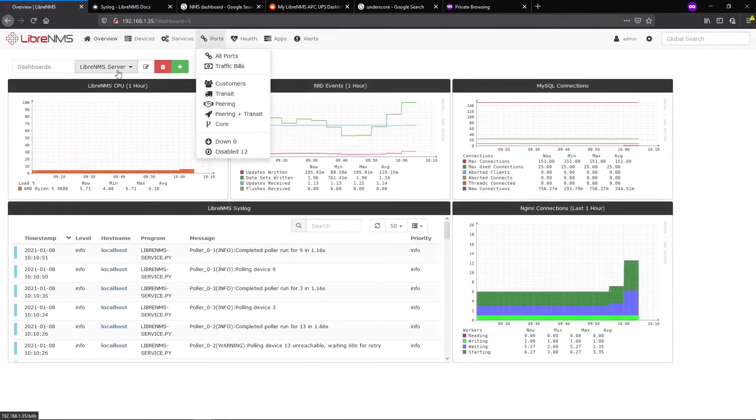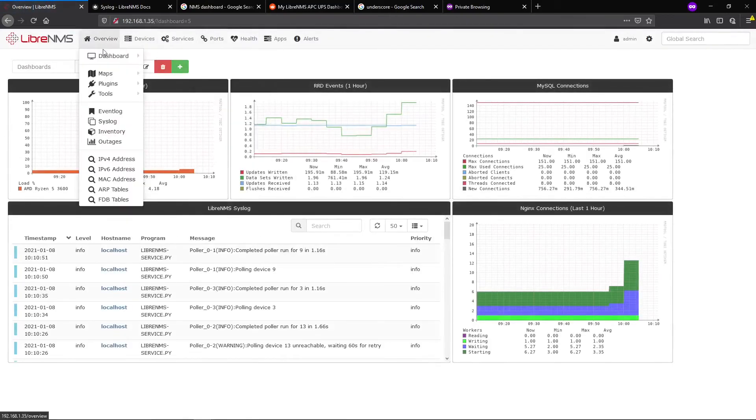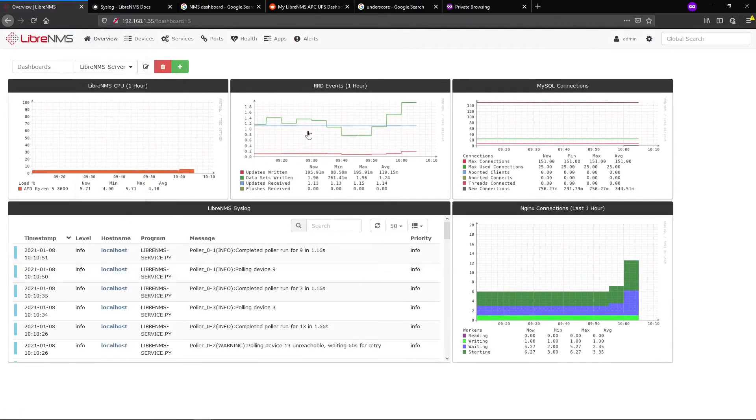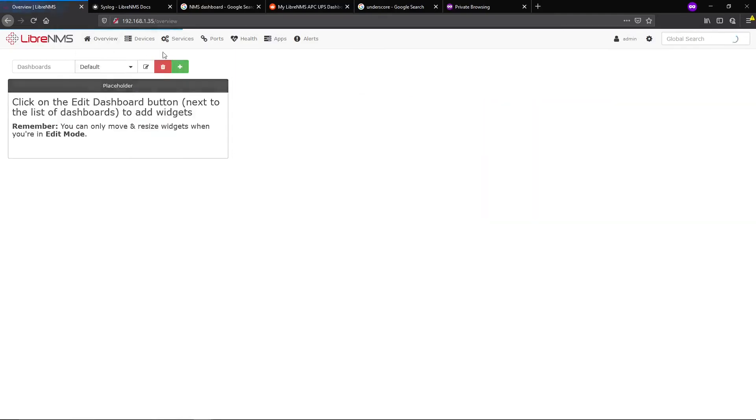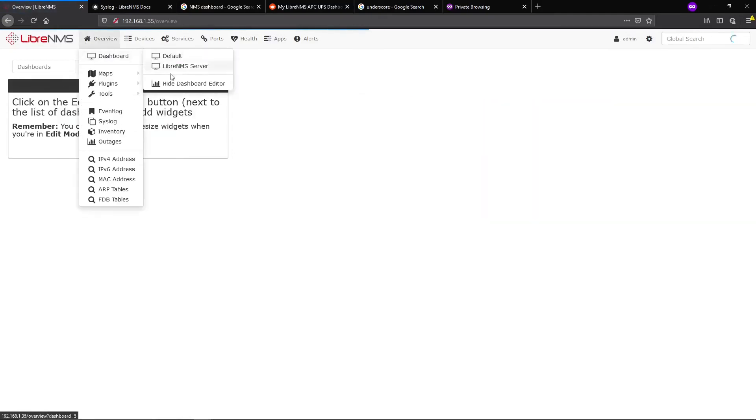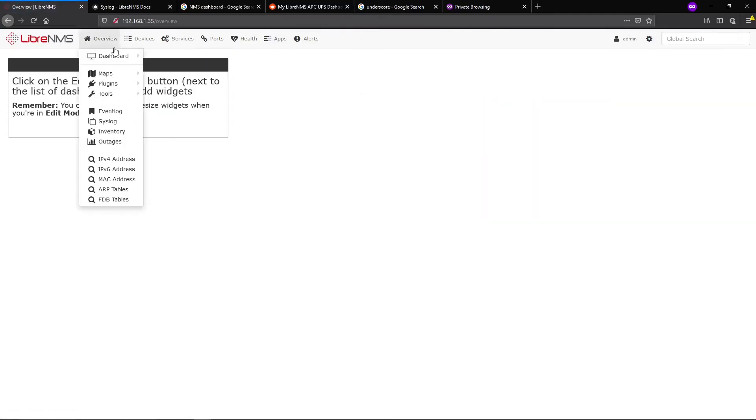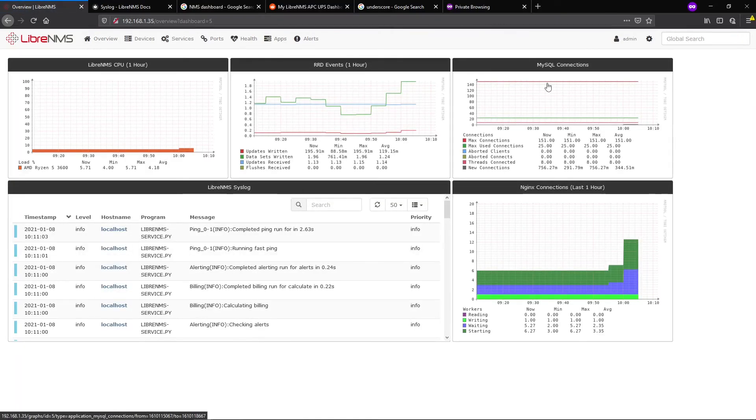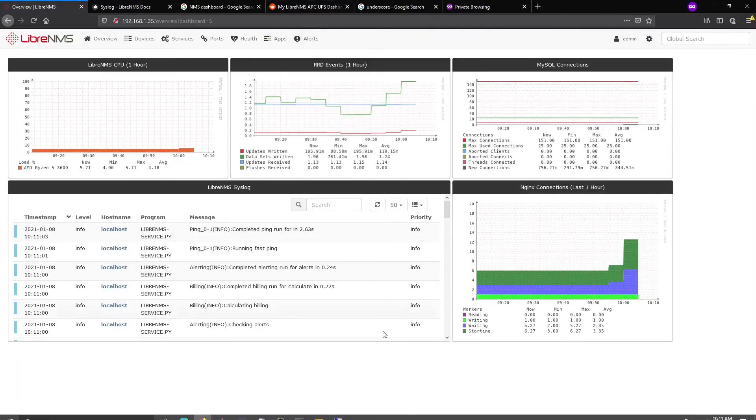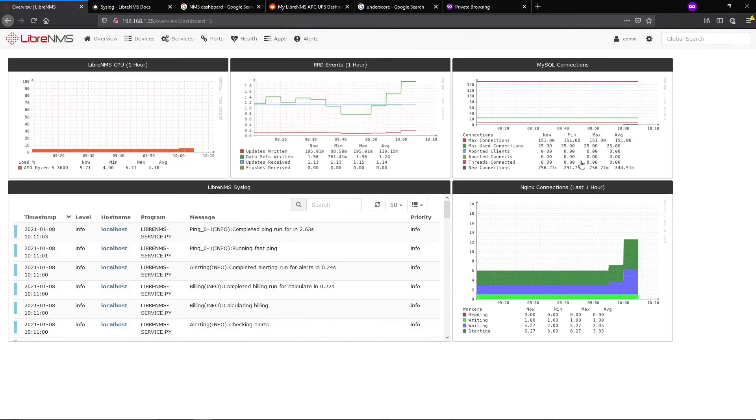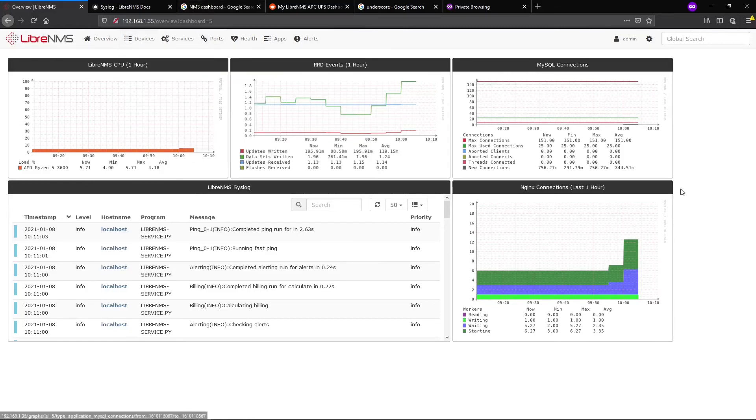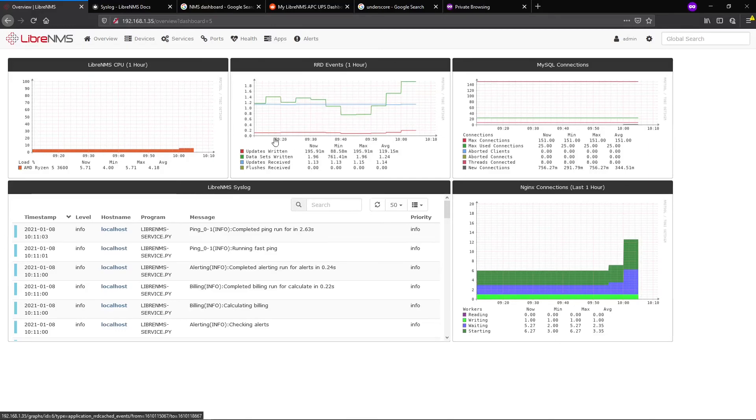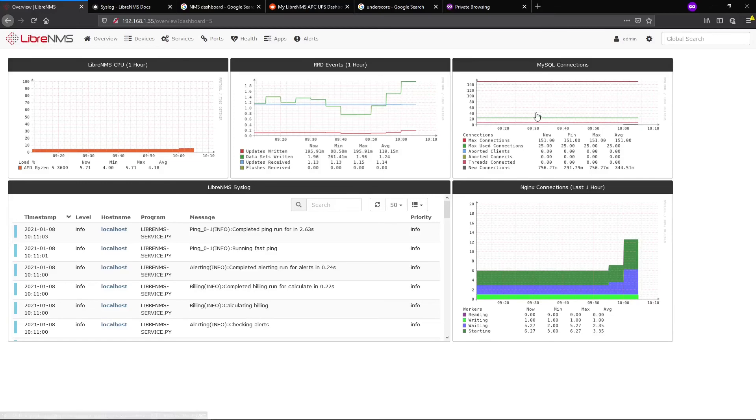You can hide this edit button when you're done. Go to dashboards and select LibreNMS Server. This is a basic example, but this really becomes helpful when dealing with distributed polling. On my production server, I have all my CPUs of all my pollers so I can correlate - if this poller CPU is running low and this one's running high, I can decrease the workers on one and increase them on the other to spread out the load better.